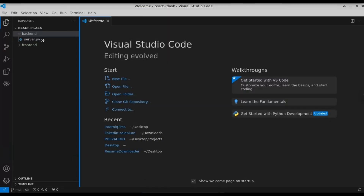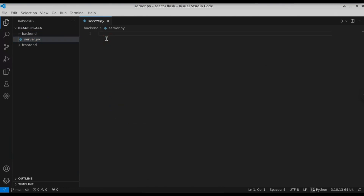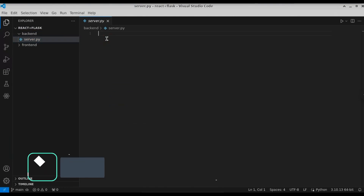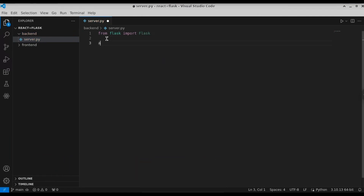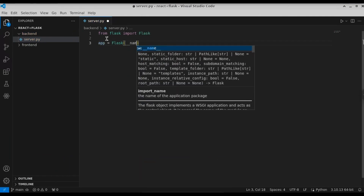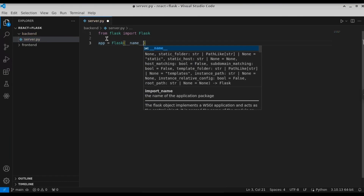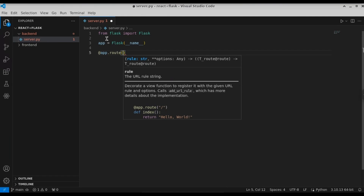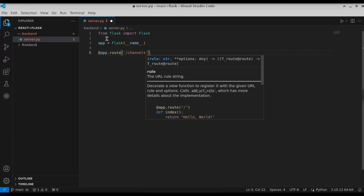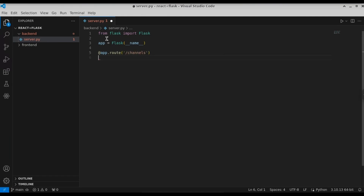First, we will edit the server.py file to set up the Flask server. Let's open up the file. From Flask, we're going to import the Flask class. Then let's define 'app' equal to calling the Flask class, passing in '__name__'. Now let's define the route using 'app.route', and the route name will be '/channels'. Let's also define a function called 'channel', which will return a JSON object.